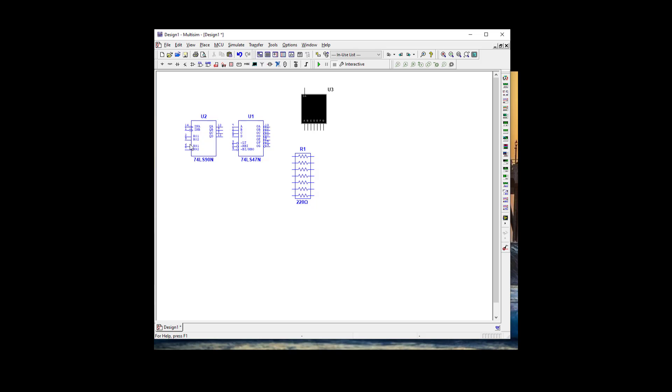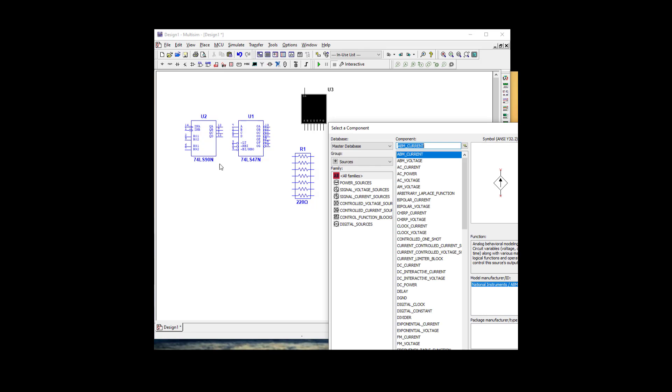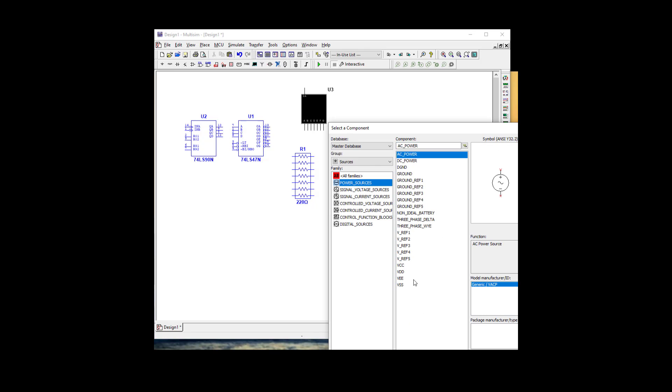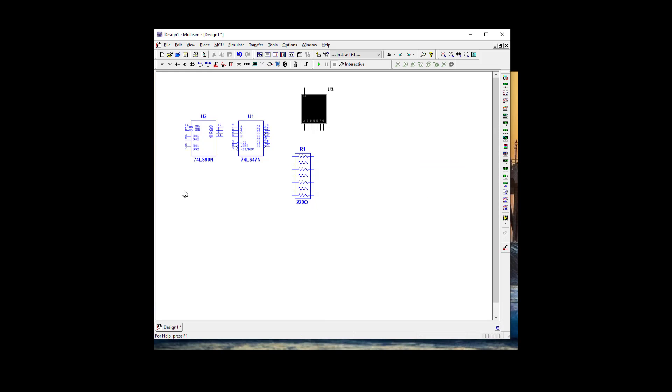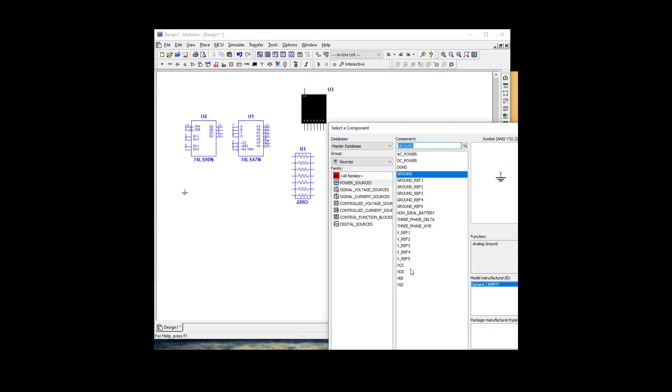We're going to need grounds, so let's go to power sources and grab ground. We're going to need a VCC as well.